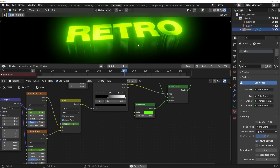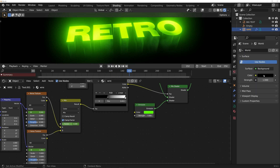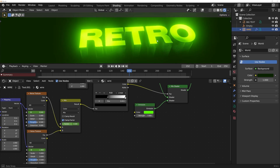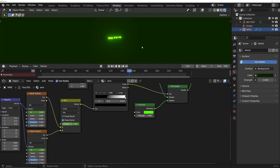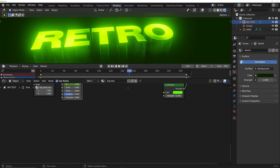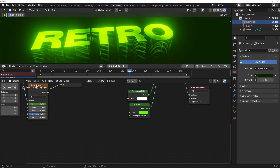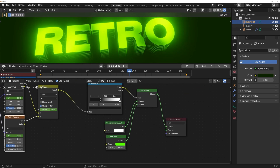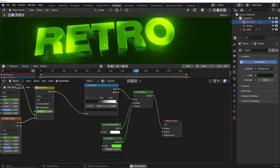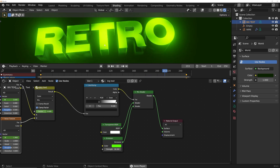Now that we have both materials established, hover over this emission color, hit Ctrl+C, hover over the black in the world settings, hit Ctrl+V, and bring it down — so we have just a little bit of green in our world color. That's really going to smooth everything over and make it look a little more cohesive. Maybe bring the brightness down a little bit on this material. This is a really nice looking text.